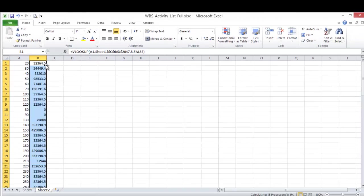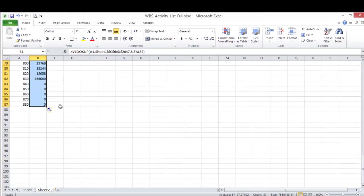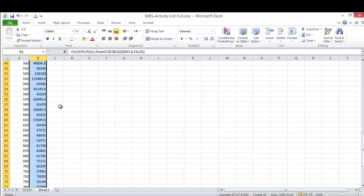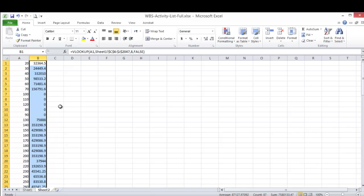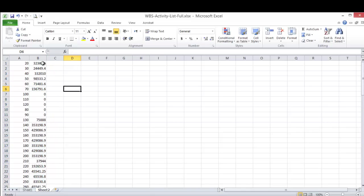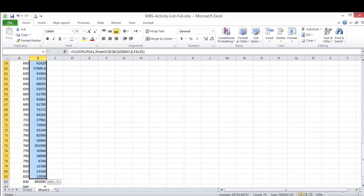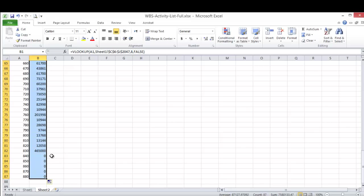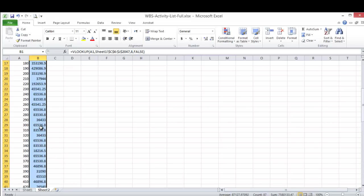I'll come here and I'll click F4 here again, F4, then enter. Then I can drag this formula or just double click this one to give me all the values. Now I have all the values I need to be added in Primavera with the sequence of Primavera.